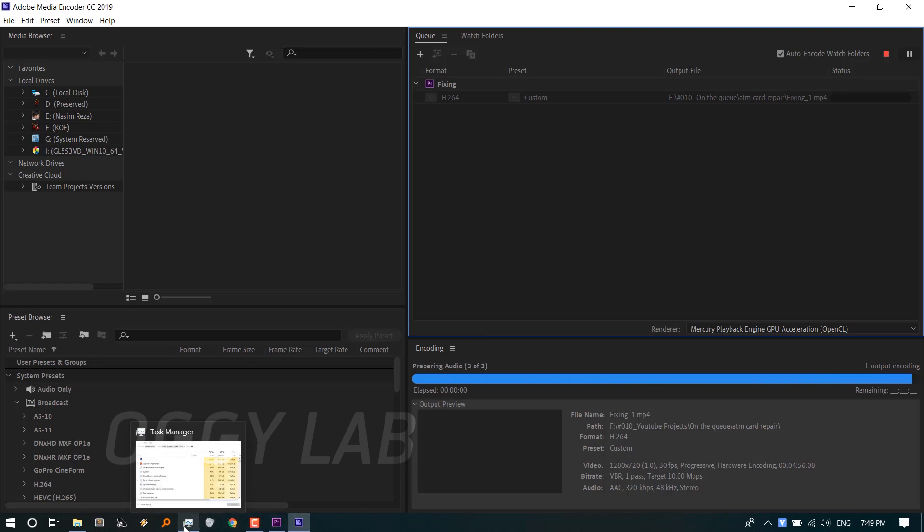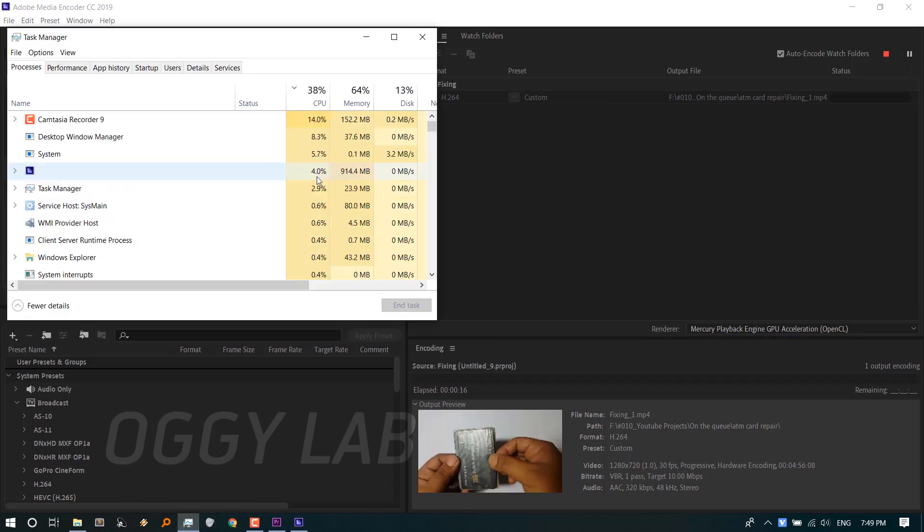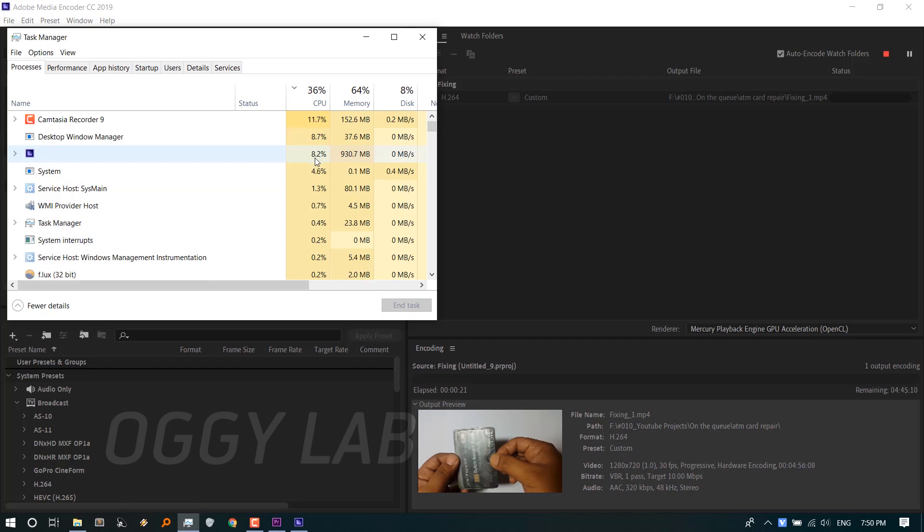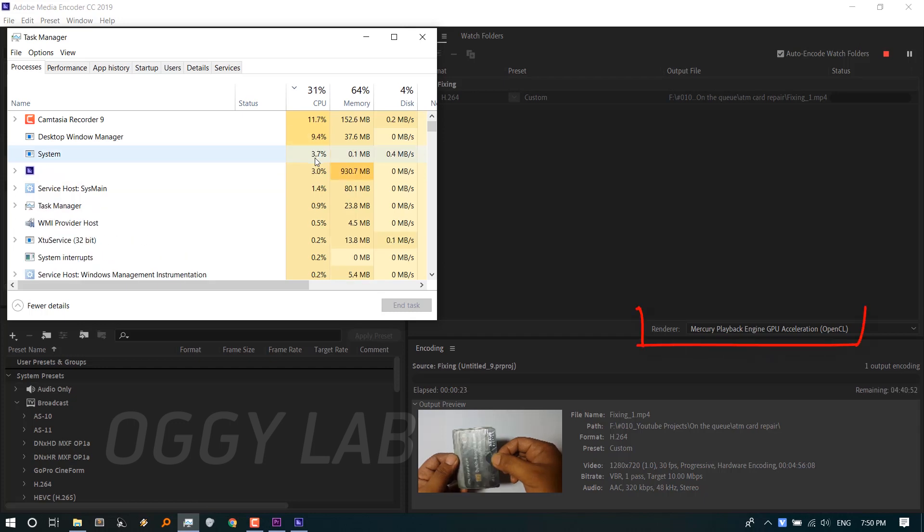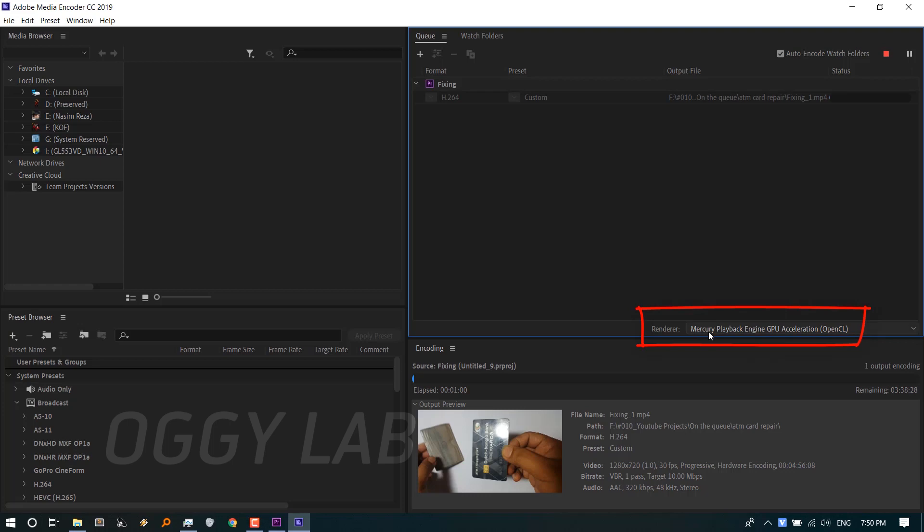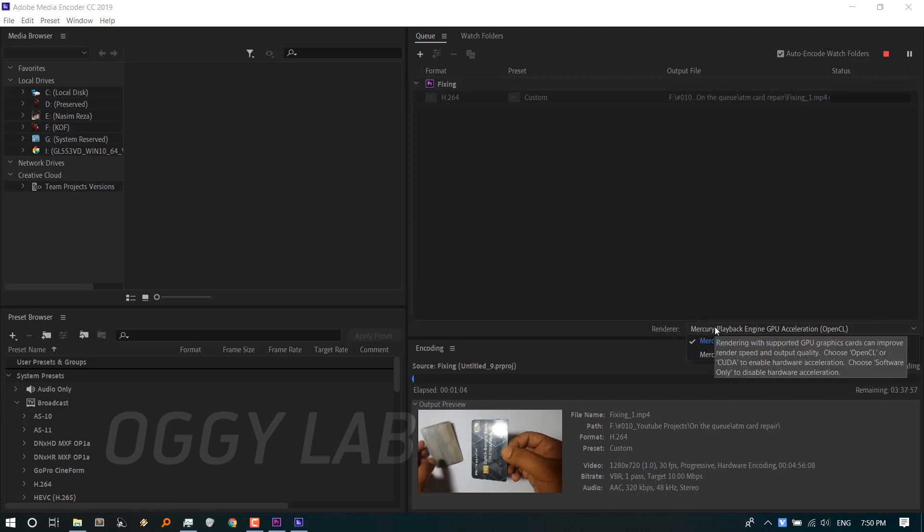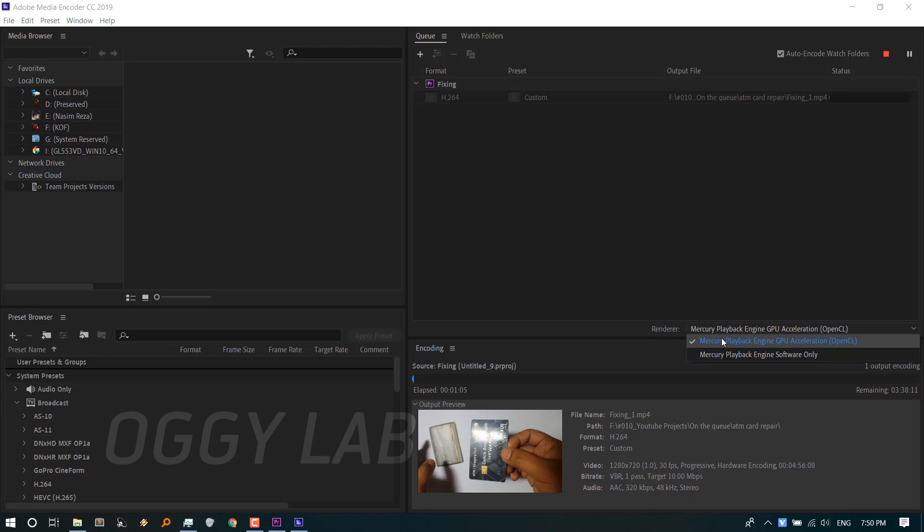You can see it's still very low. Do you wonder why? This is because of wrong selection of rendering engine. Currently it's set to Mercury Playback Engine GPU Acceleration. Let's try another option, which is Mercury Playback Engine Software Only.